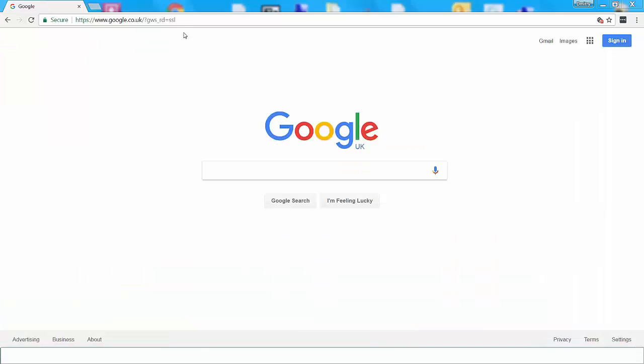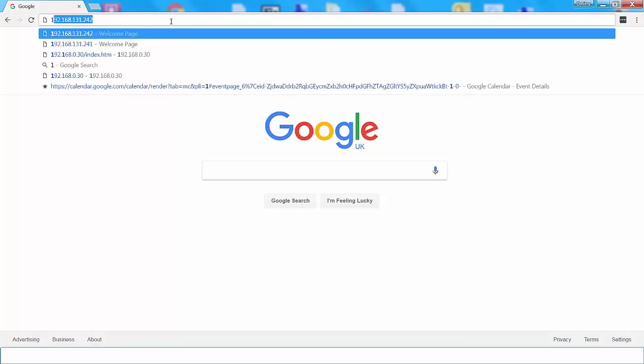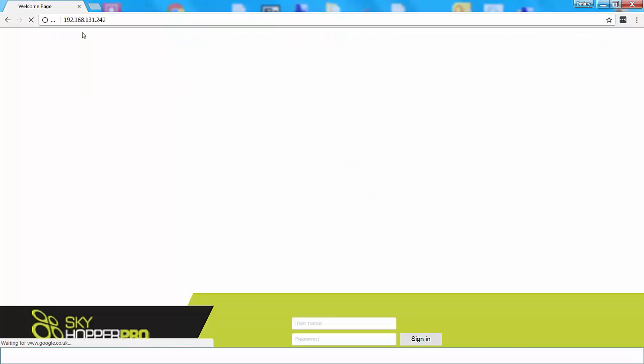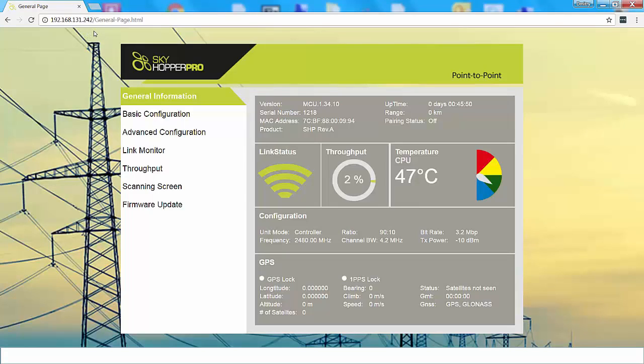Once you've connected your unit you're going to want to go to the following IP address, which is the default IP address for connecting your ground unit.